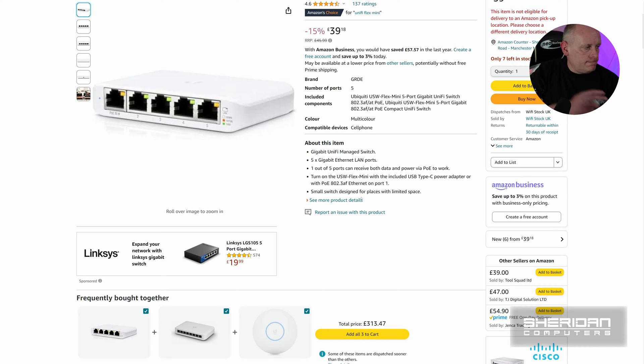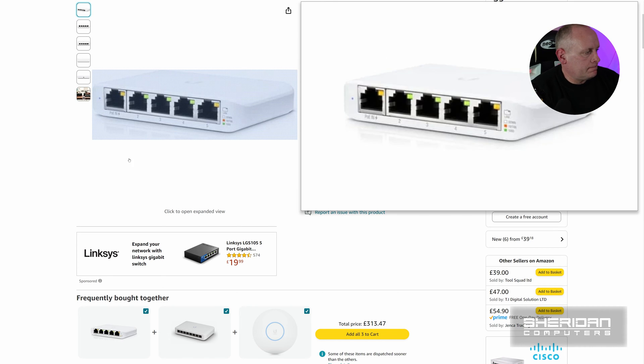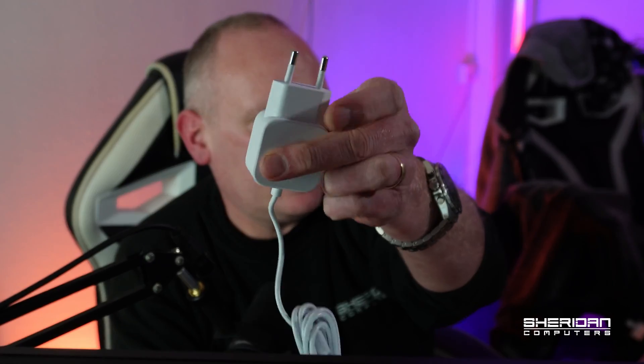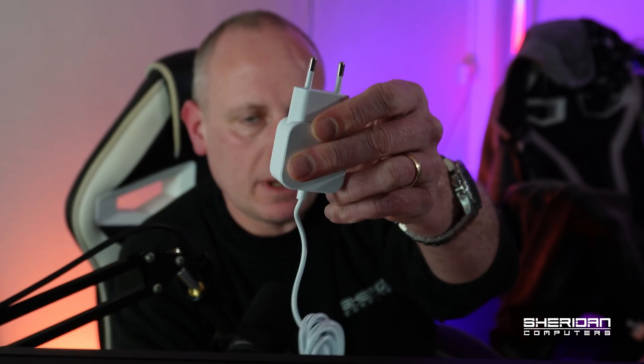So when I got this, it comes with a European power supply. It makes no difference because I'm not gonna power up via USB. I'm gonna power up via PoE.